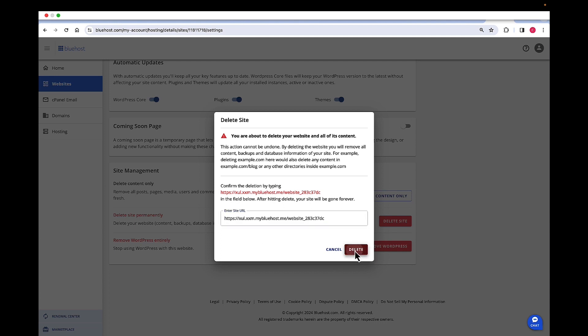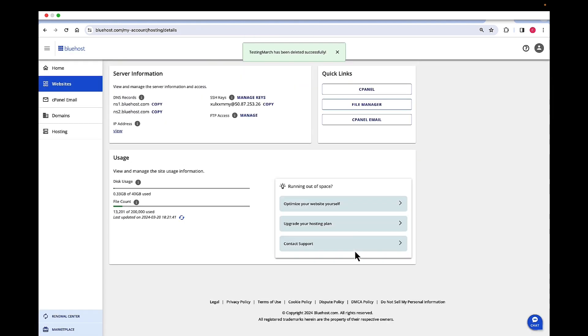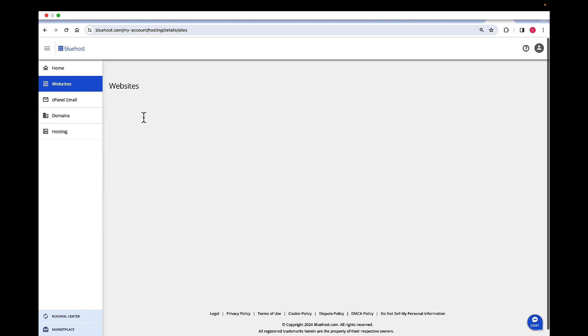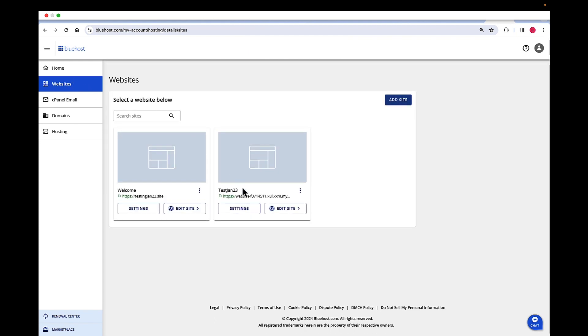Click on delete. Once the site is deleted, you will get a notification: this site has been successfully deleted. When we go back to our websites, we will see that the site is no longer there.